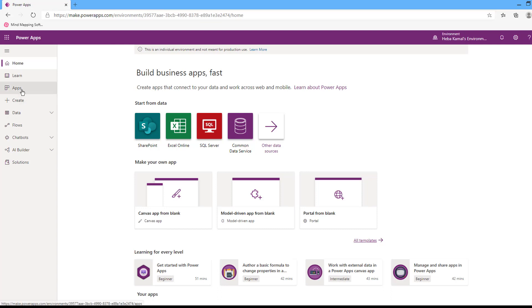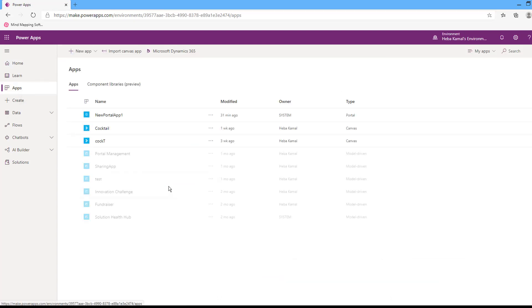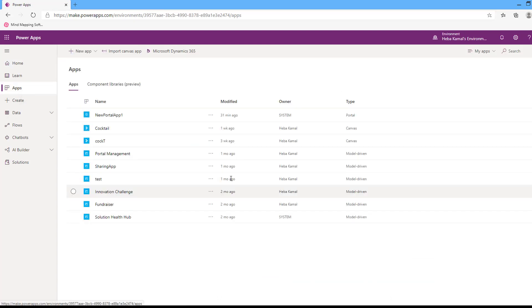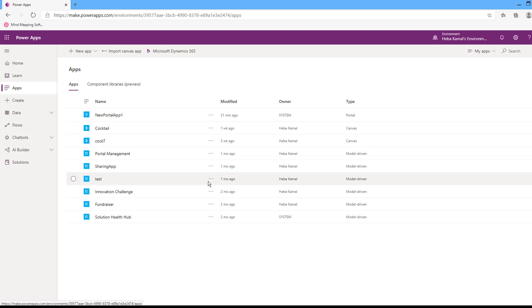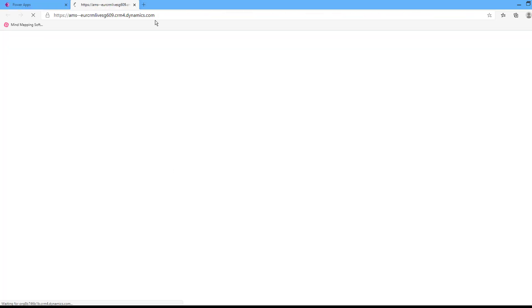In the apps section, select your model driven app. For example, I created a model driven app called 'test'. In the more commands, to edit this app, press the edit action. It will open the app in the app designer.